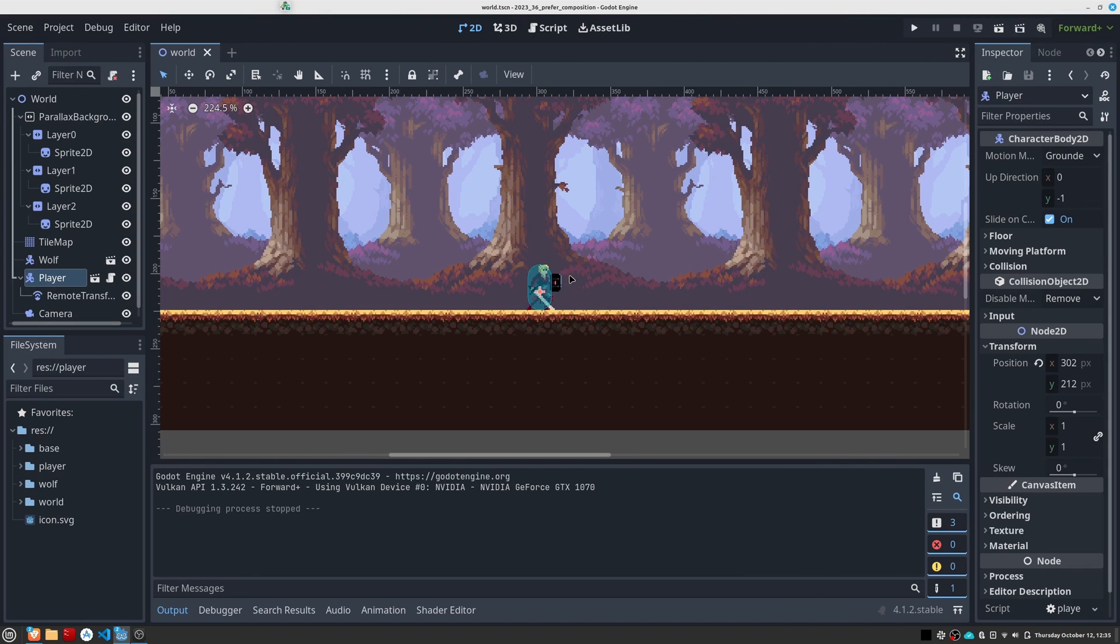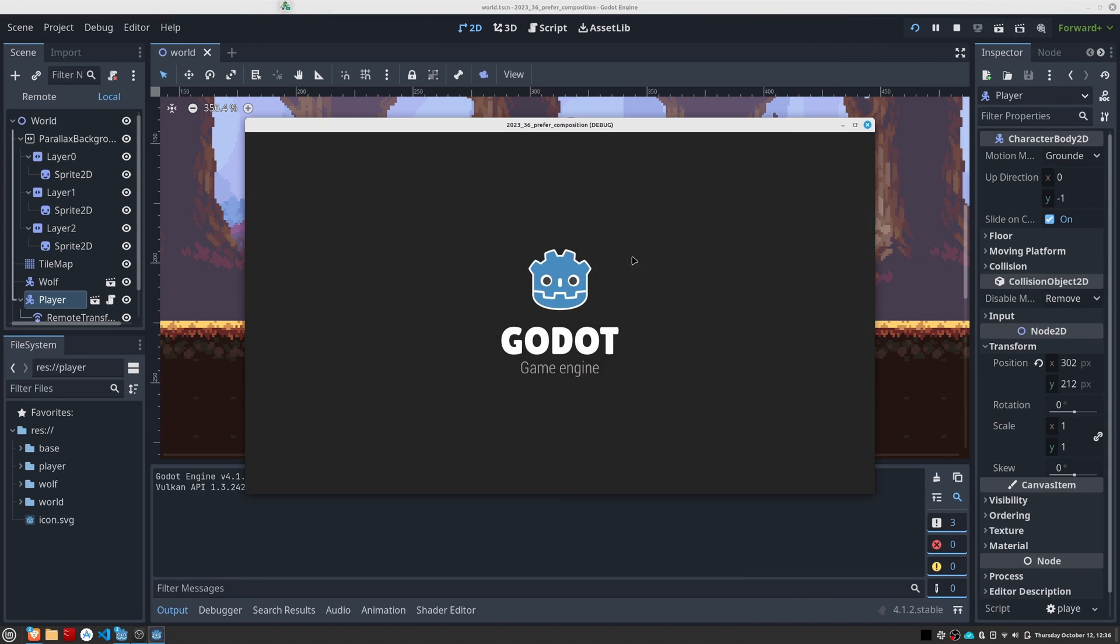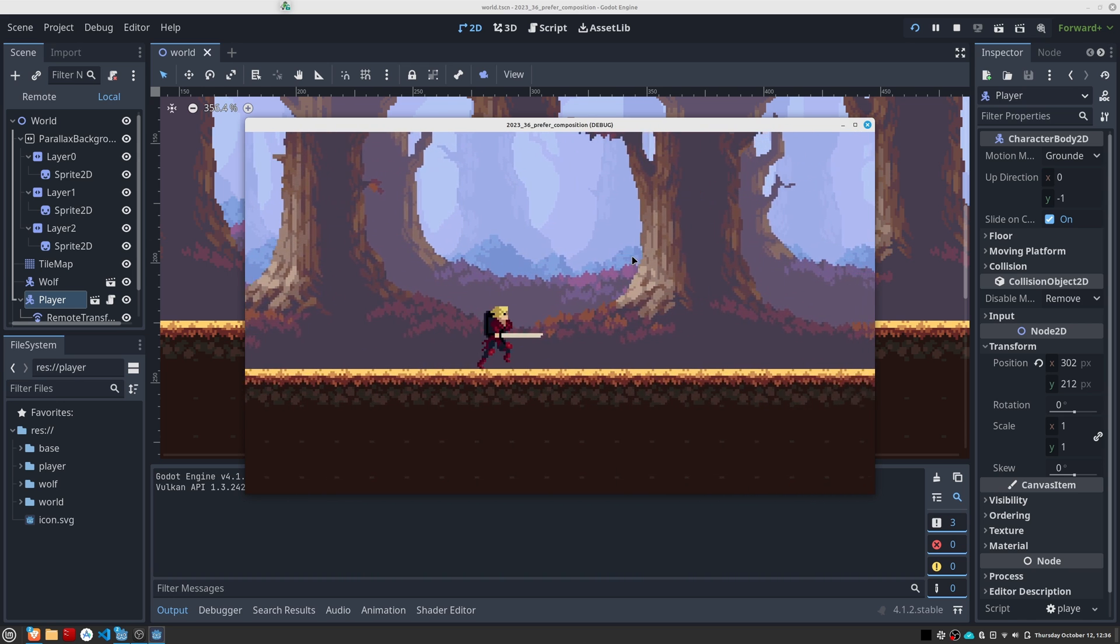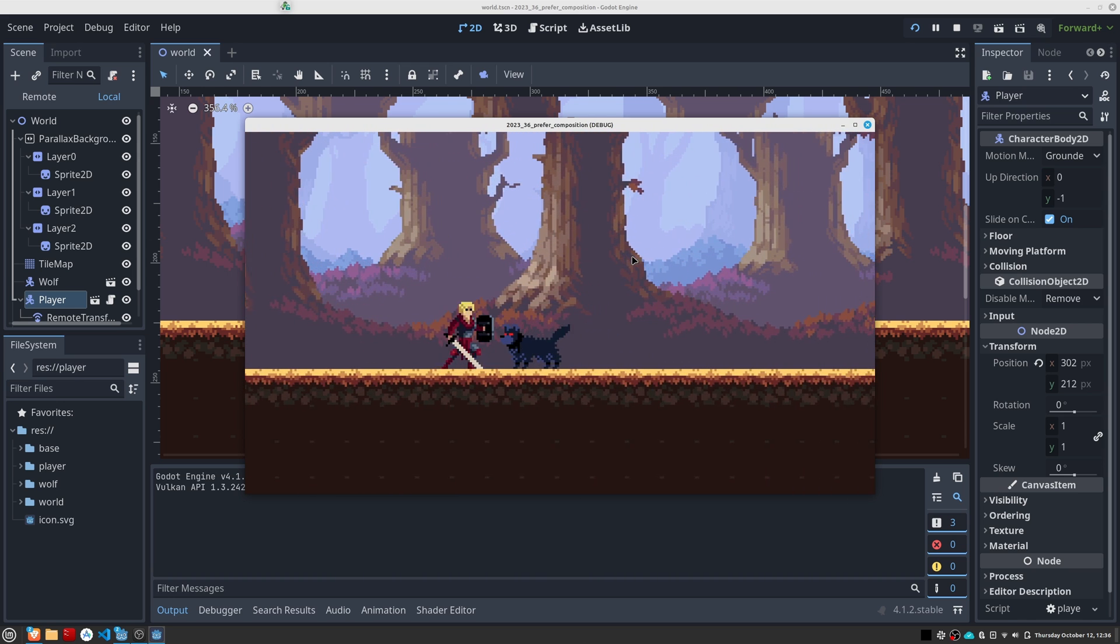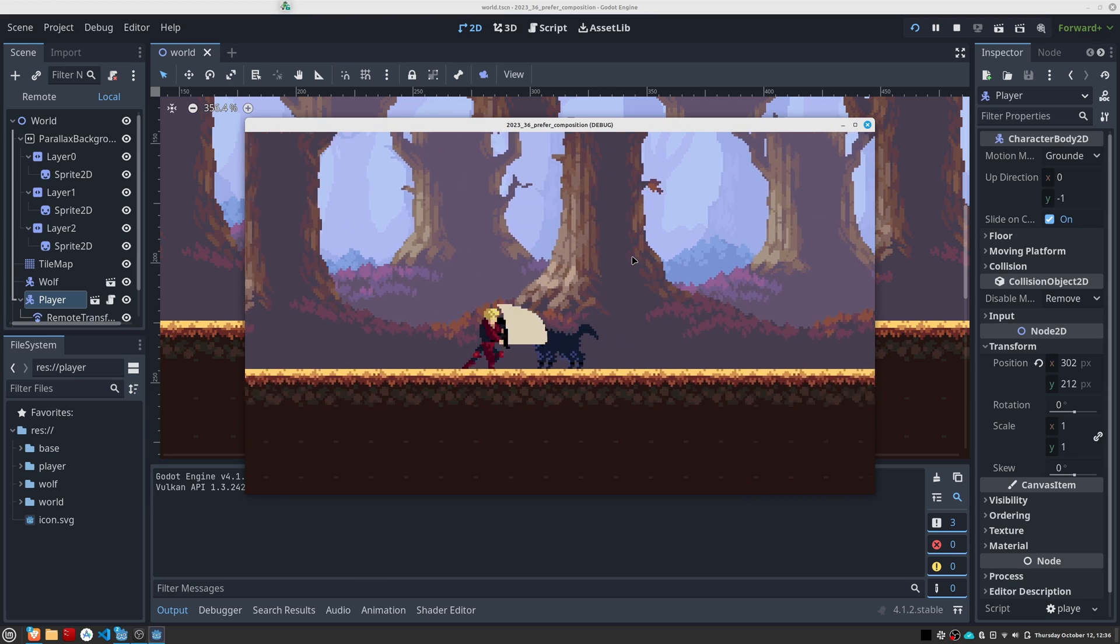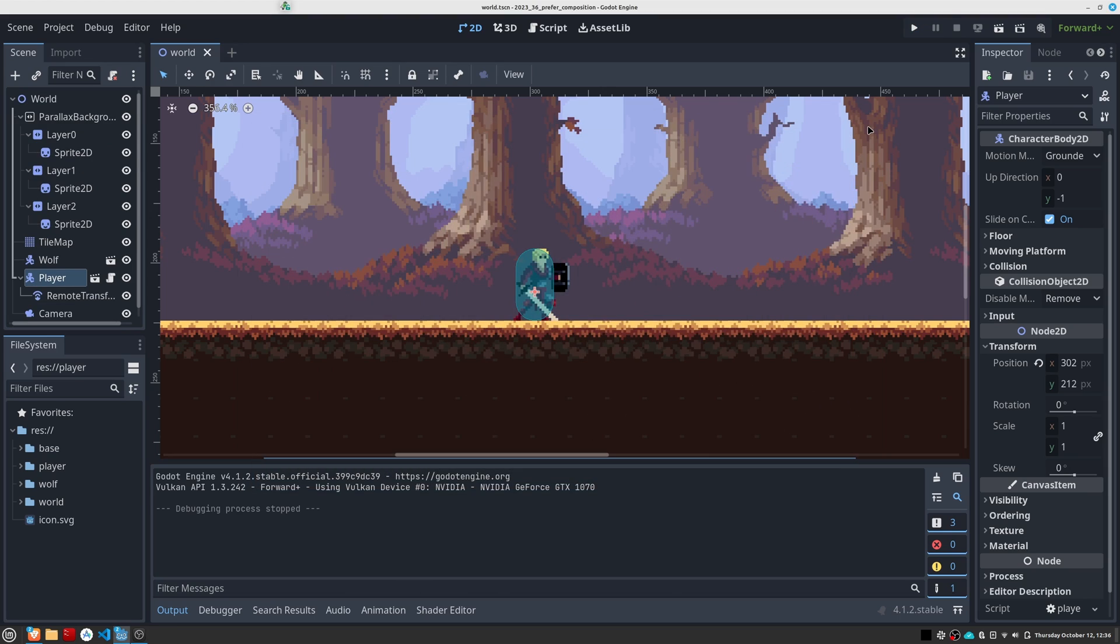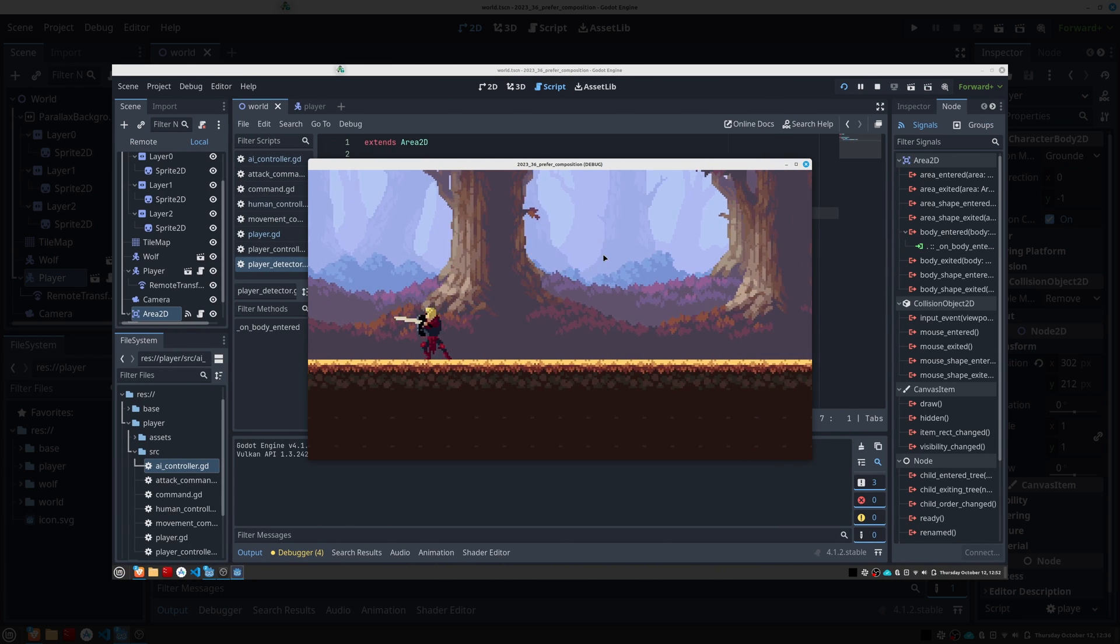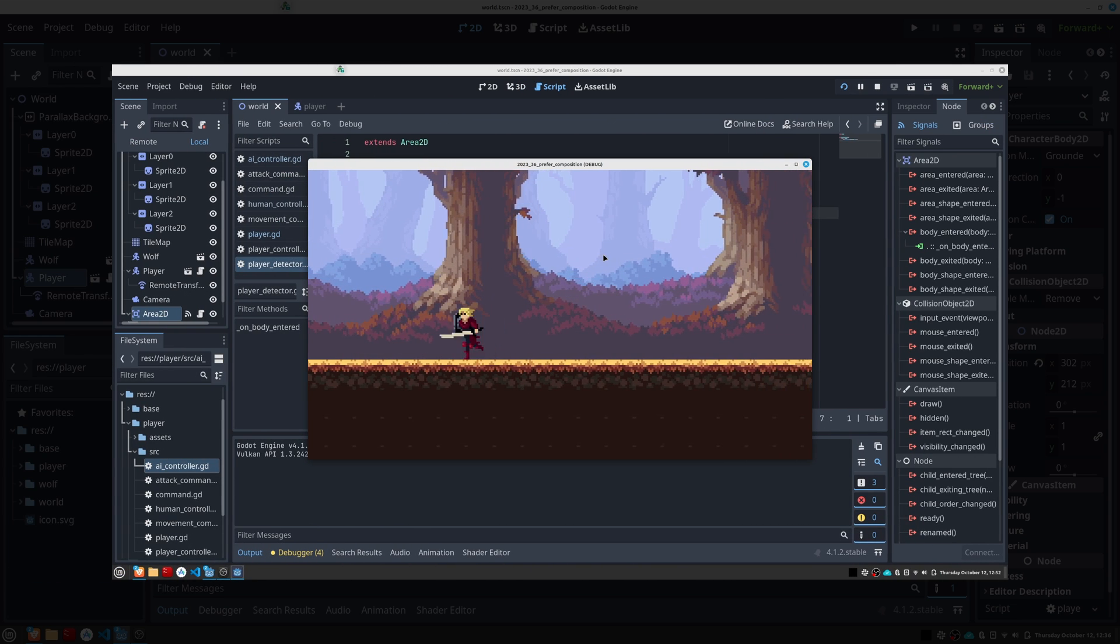This is the example I created to demonstrate how to apply this pattern. We have this character who can move left and right and also attack. If we move to the right, we find this wolf. The idea is that, as we approach, a fragment of the story jumps, we want the player to lose control of the character and the AI to direct it.